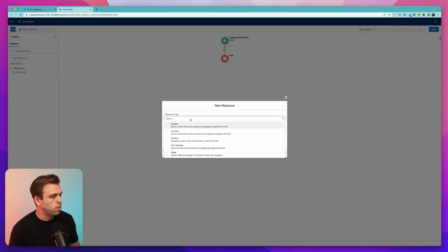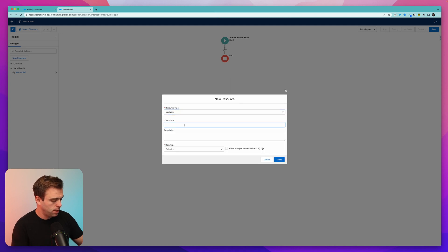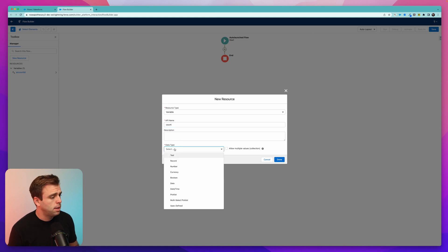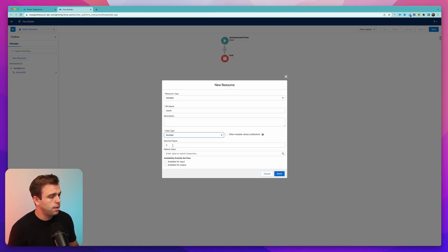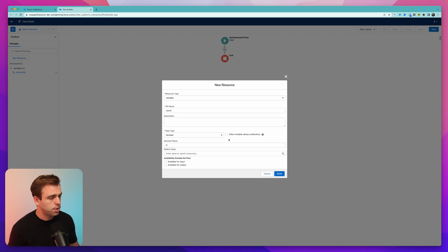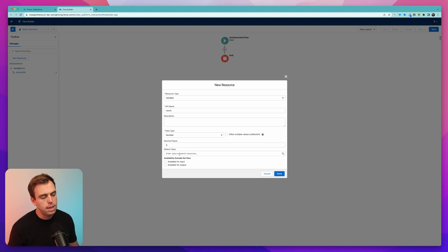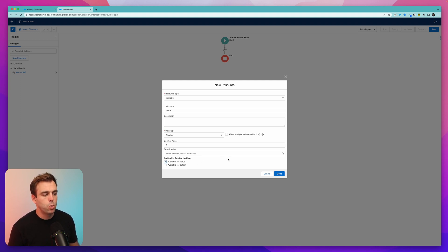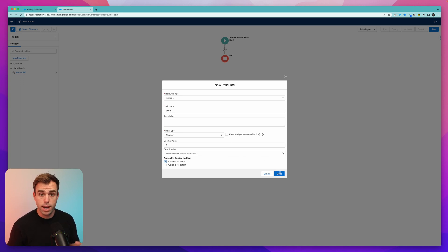Go ahead and write Account ID in there. Data type will be Text. Make sure it's available for input so we can pass the account ID into our subflow. Create another new resource — this will be a variable for the count. Under Data Type, choose Number, and set decimal places to zero, since we won't have 0.5 contacts. I'm going to leave the default value blank and make it available for input. You'll see later when we create the record-triggered flow on delete why this is so valuable.